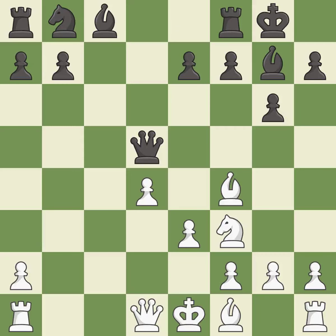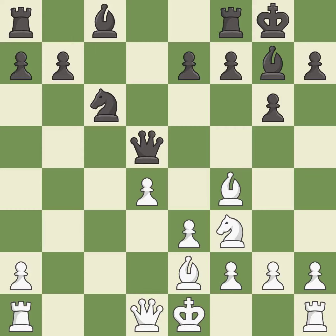Castling gets the king to a safer square, out of the center of the board, while also developing a rook. Castling kingside tends to be safer because the king is further from the center. This develops a bishop off its starting square, getting it into the action. This activates a knight by developing it off of its starting square.